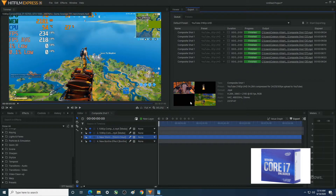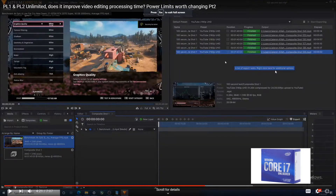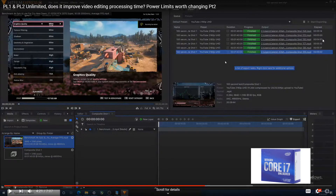You might be wondering why I bothered with power limits. With the i7-10700 — the locked version — I found that setting PL1 and PL2 to unlimited actually improved processing time. Looking at that video, the three lowest numbers were the three done with power limits set to unlimited.